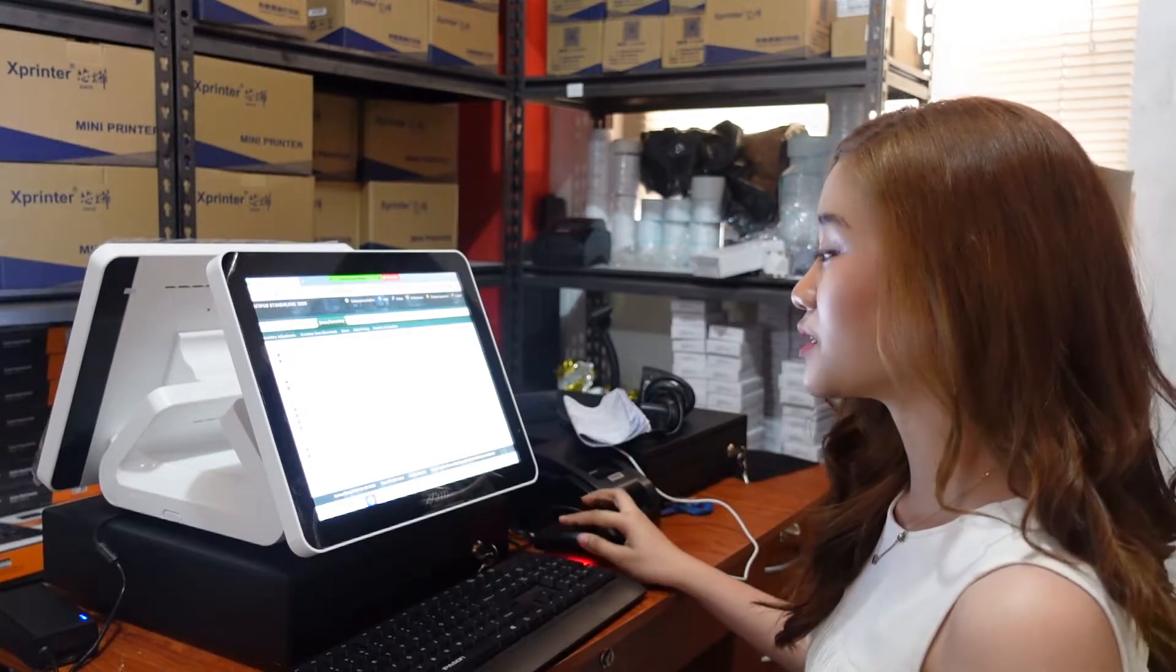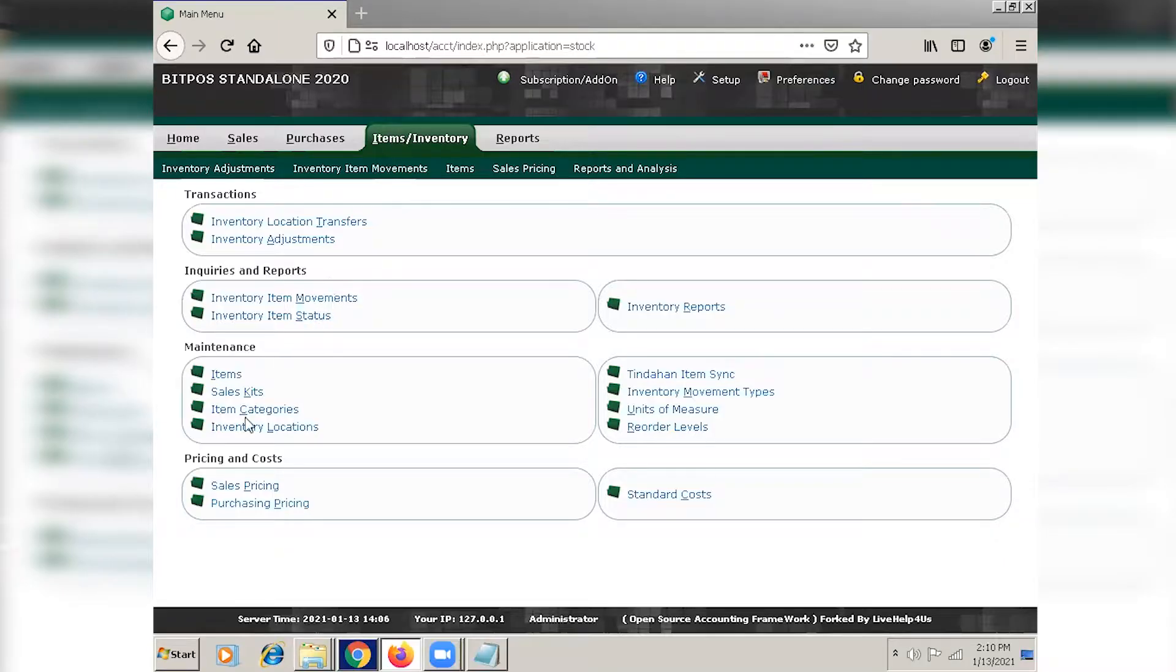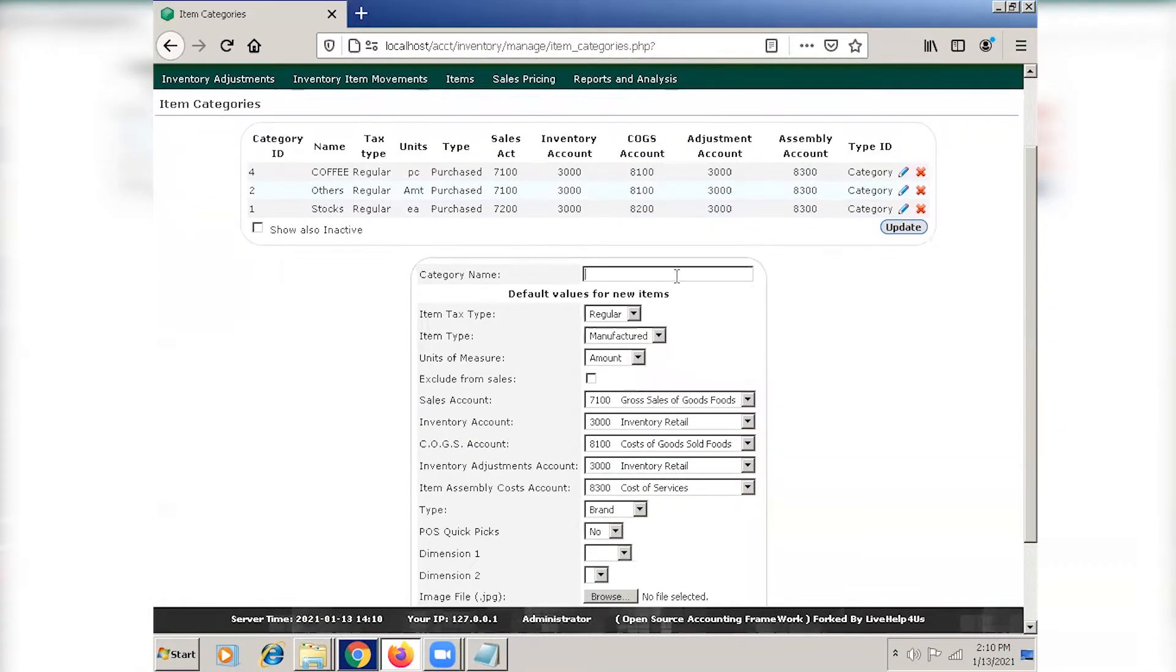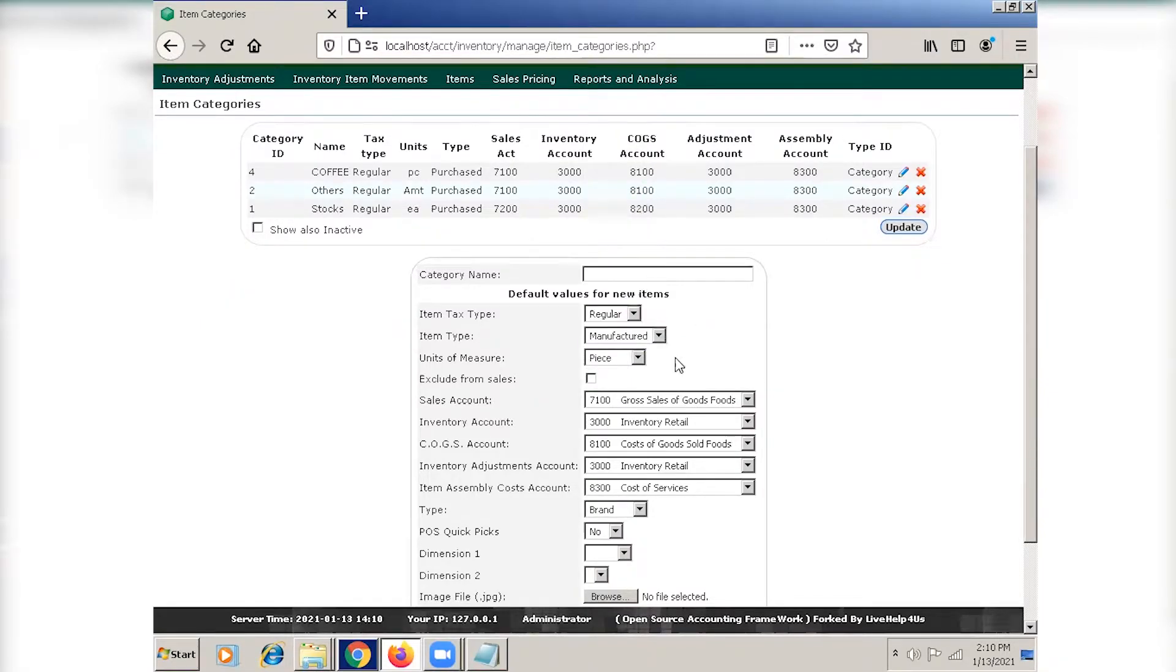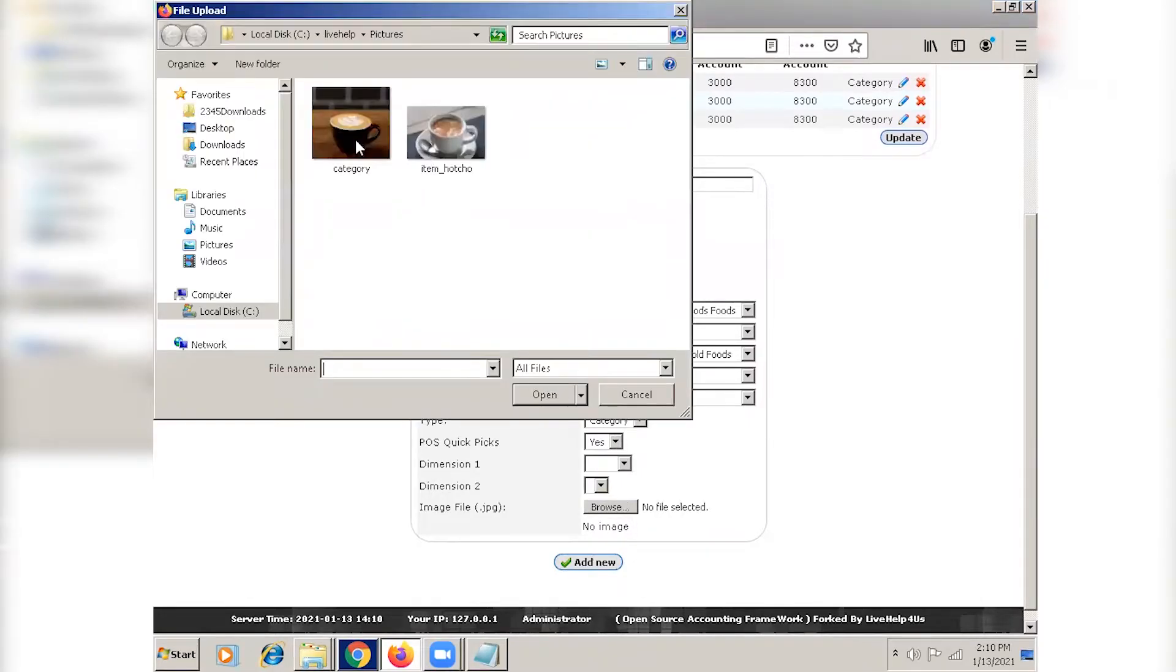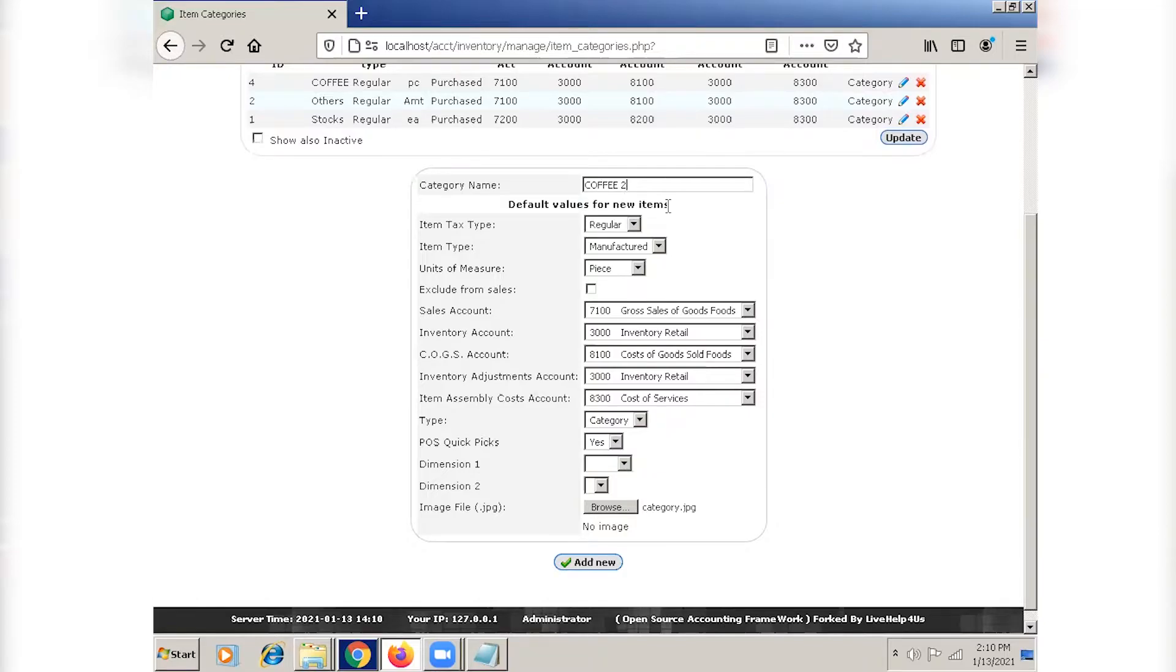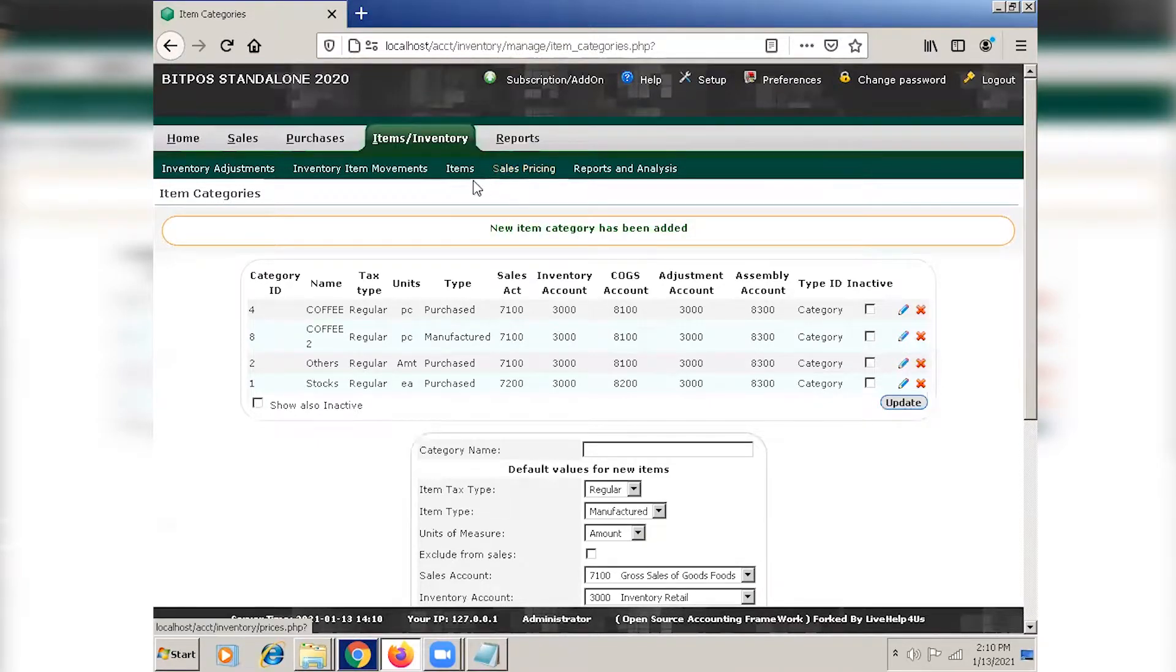Let's proceed with items of inventory and click item categories. Select the item type, the unit of measure, switch the type to category, and switch US quick picks to yes. You can also select image file here for the category picture. Don't forget to include the category name. Click add new, and as you can see, we have a new item category.